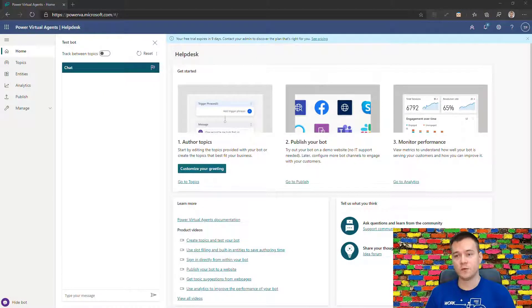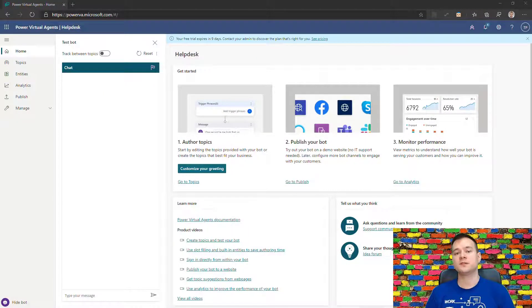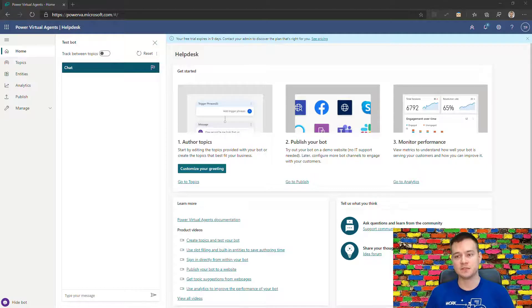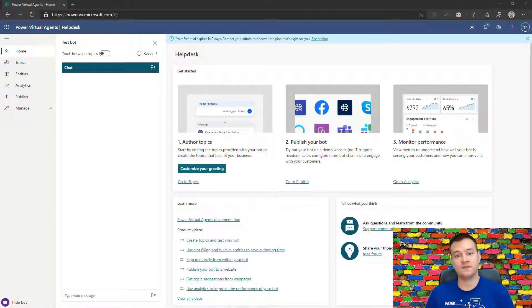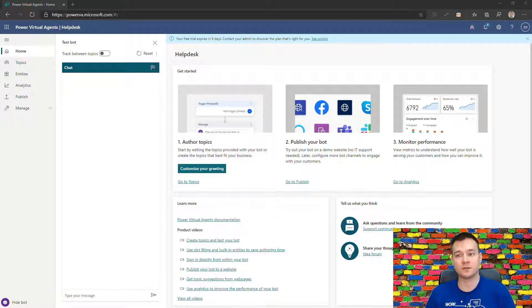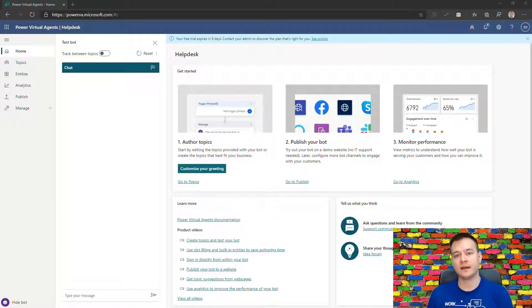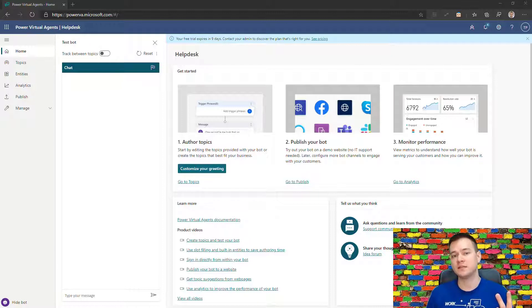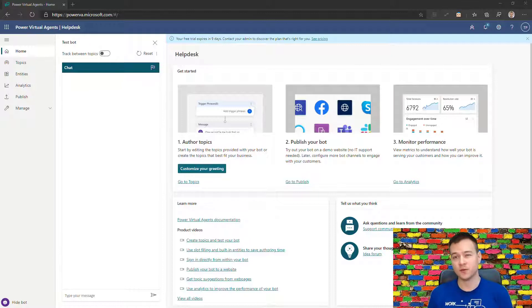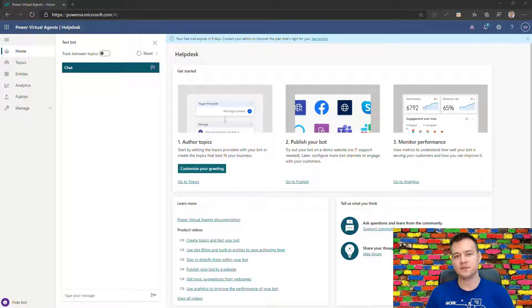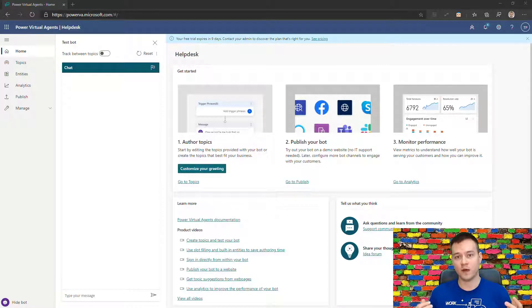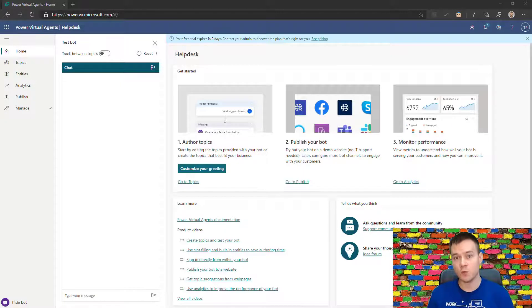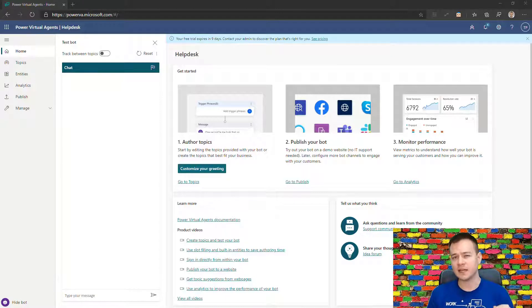Today when a user is trying to interact with Power Virtual Agents and they post a question that the PVA is not taught, is not configured to answer, it will ask the user twice to rephrase their question. So I think that me being a user, if I'm being asked twice to rephrase even though I actually know what I want to ask, can be a little bit frustrating.